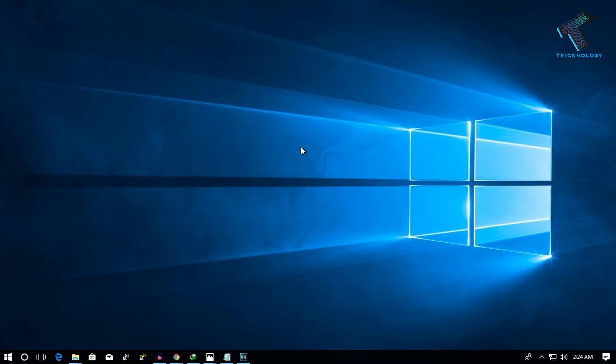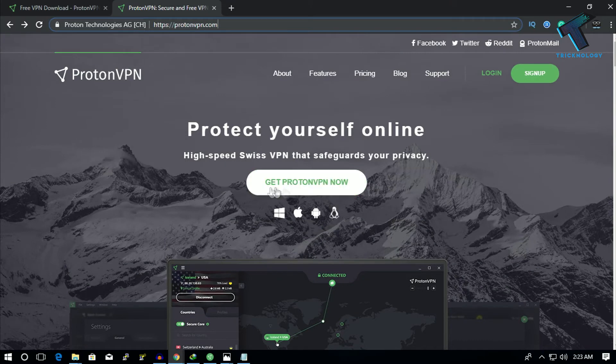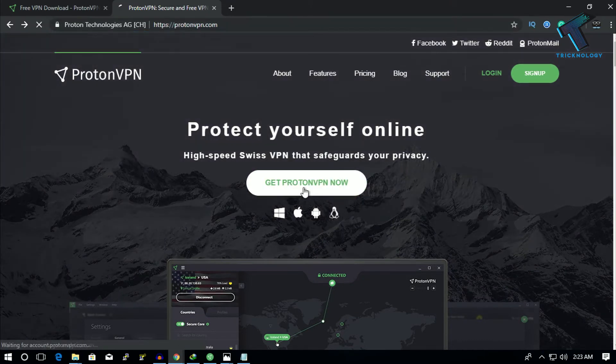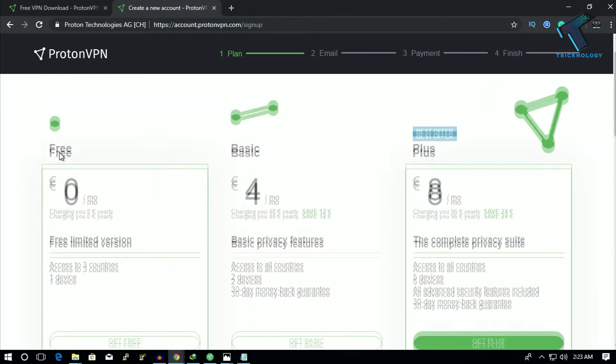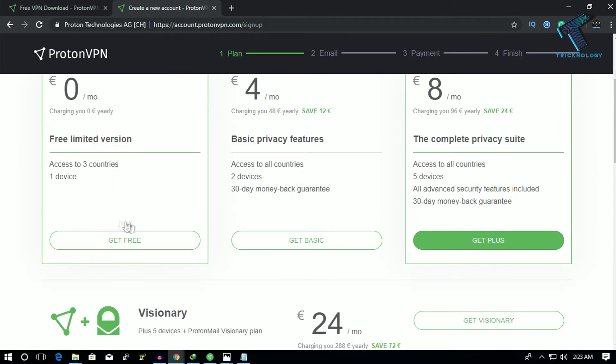First, you need to go to this website called protonvpn.com. After that, you have to click on 'Get Proton VPN Now' and then click on this free version over there - 'Get Free'.